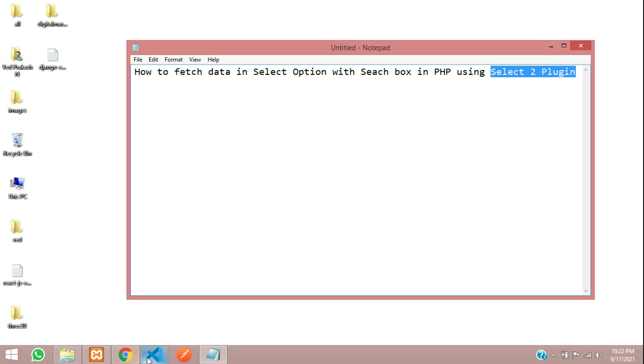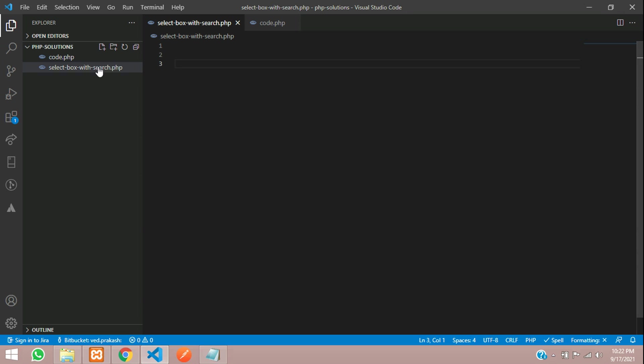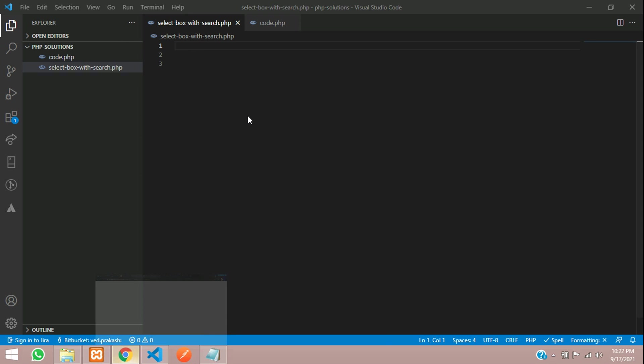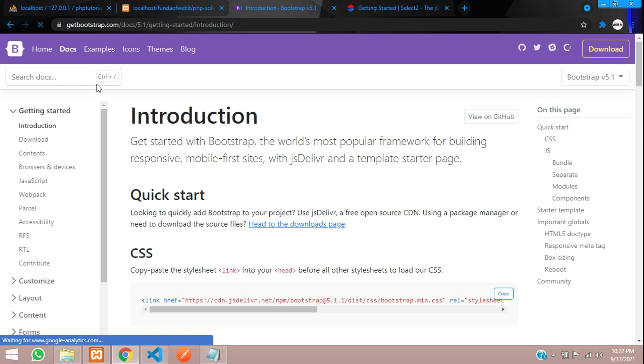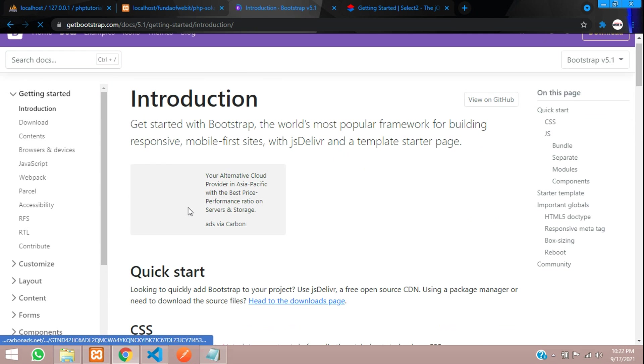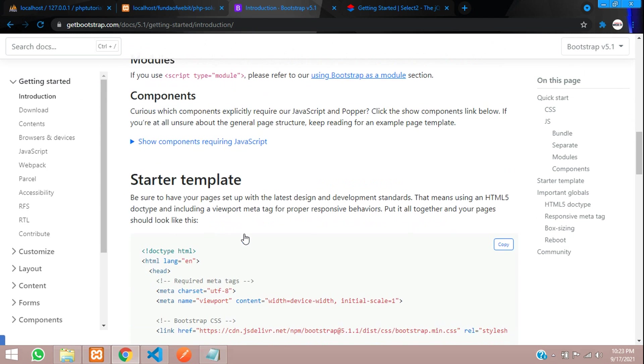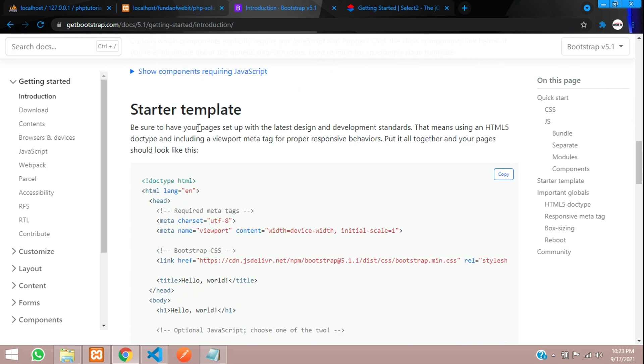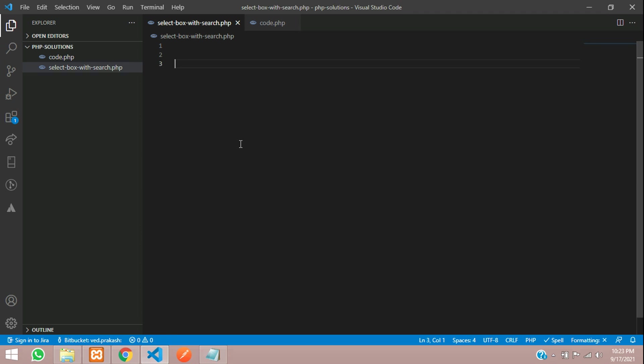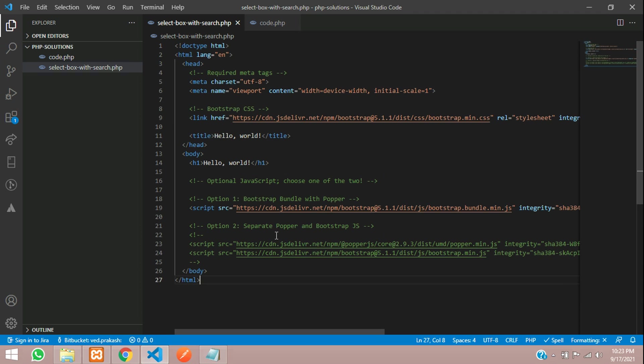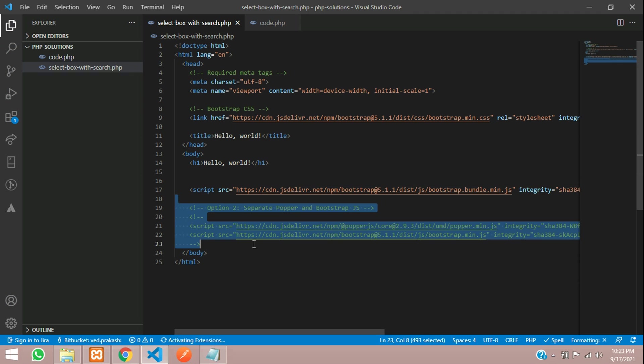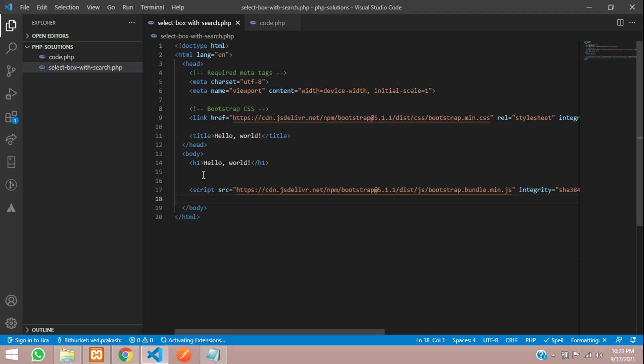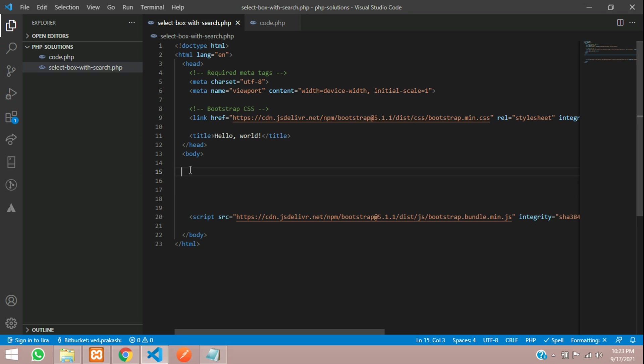Let's move to our editor. Just create one file with the name select with search and execute that. Done. Now for user interface, I am going to use Bootstrap. Let's go to getbootstrap.com and move to the documentation. Let's copy the starter template, paste that. All set.